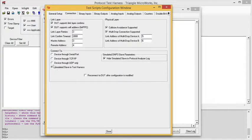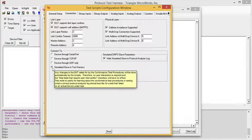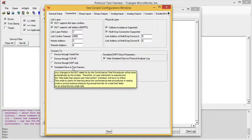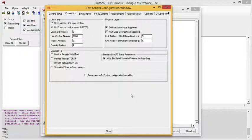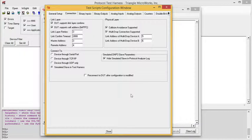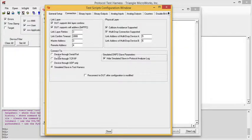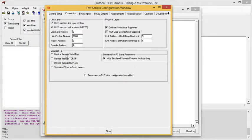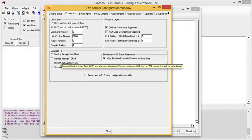On the connection tab, I'm going to select simulated slave in the test harness. In this configuration, the conformance test will be run against a simulated slave that runs in the test harness. For testing your real device, you would actually want to connect to a device through a serial port, TCPIP, or UDP only.